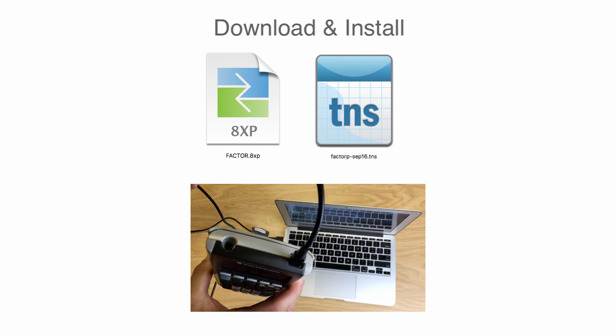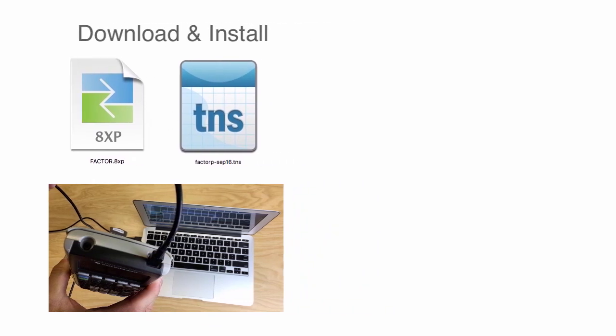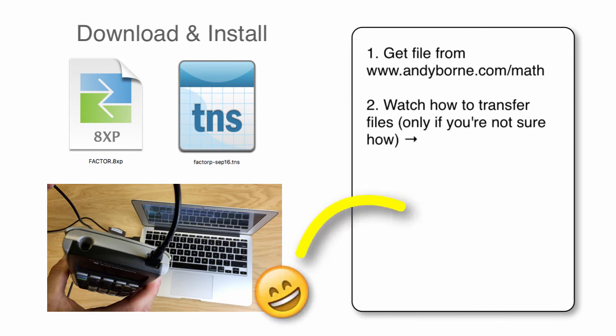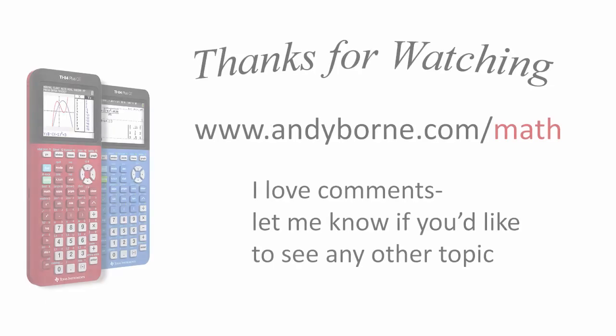The second way to get the program file is from my website and send the file to your calculator using a USB cable. I have a video on how to do that. Click the box to open a new tab in your browser and watch that video.